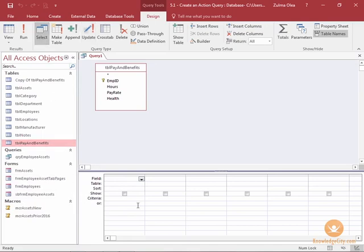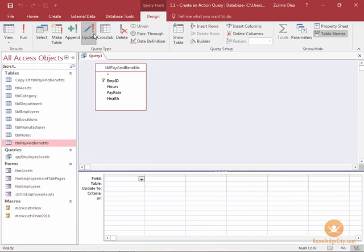When I'm at select, you have a certain type of criteria that you can add. When you go to update, you have a new row called update to.